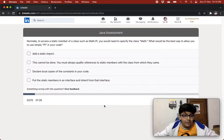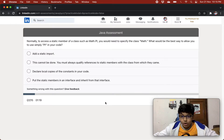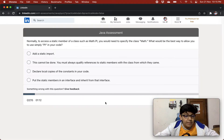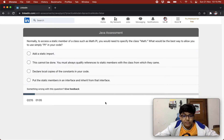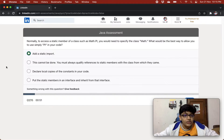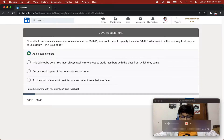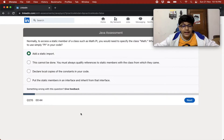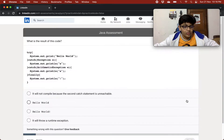Let's see the first question. Normally, to access a static member of a class such as Math.PI, you would need to specify the class Math. What would be the best way to allow you to use simply PI in your code? The options are: add a static import; this cannot be done; declare local copies of the constants; or put the static members in an interface and inherit from it. I think the best way is by adding a static import — it is short and it works completely fine.